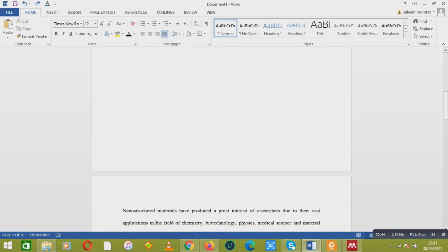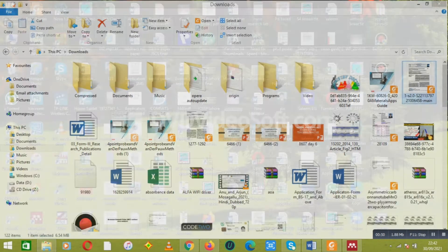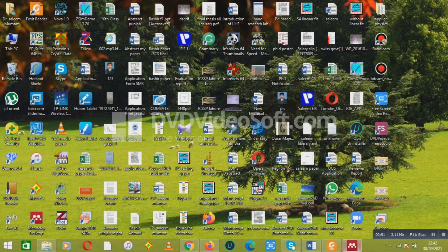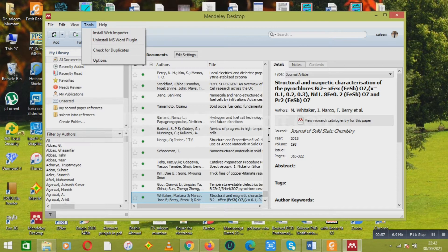First of all, you have to download Mendeley and then create your account. After that, you will link the Mendeley software using the tool and install the MS Word plugin. Then it will be connected with your Word file.